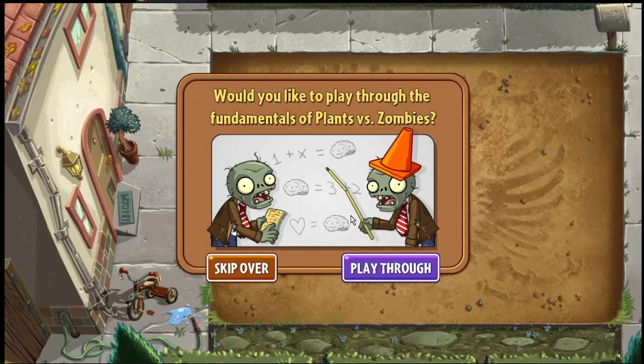Hi buddies, welcome to one more video here in the channel — just a guy learning English. In this video, I'm gonna show you how to recover your Plants vs Zombies 2 account.